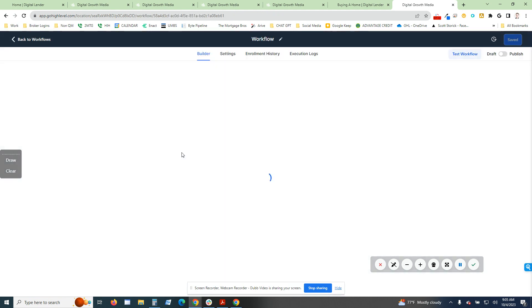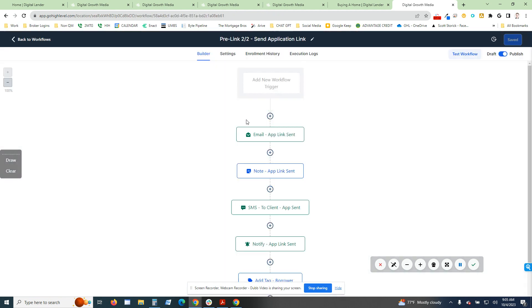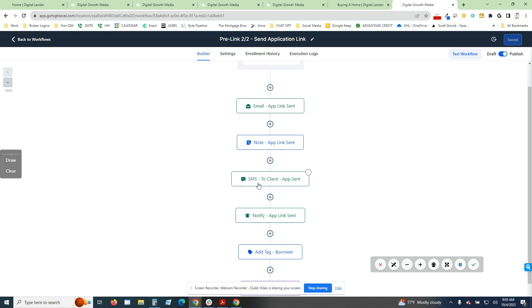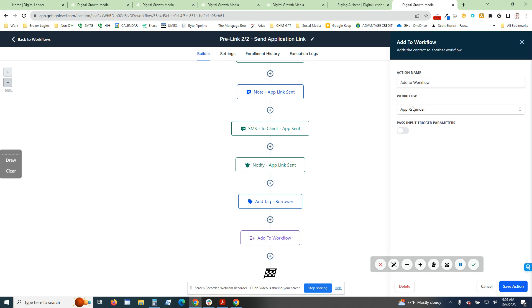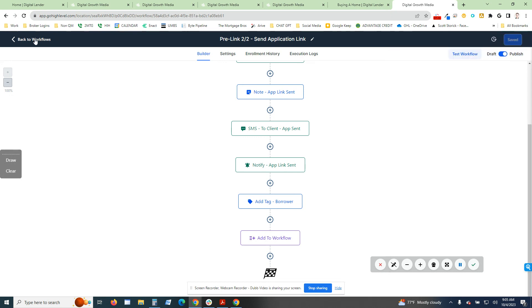It has the email address because it is sending them an email and a phone number with our direct link on there, their apply now link. And then as you can see, the send application link. It's going to send out an email, send a text message to the client, and notify the mortgage broker that the application link has been sent.